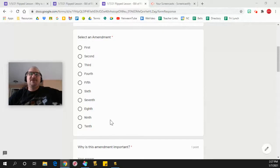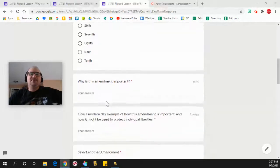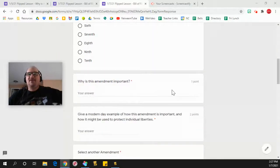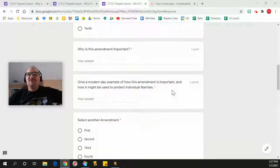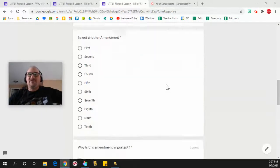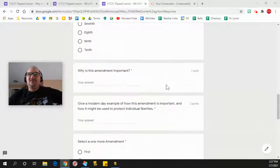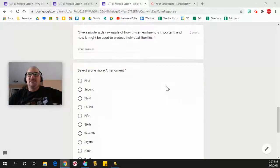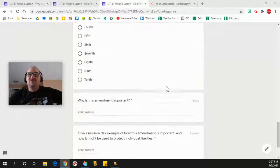You select absolutely any amendment that you want here, explain why it's important, and then give a modern example. And then you do that again, and then once more.